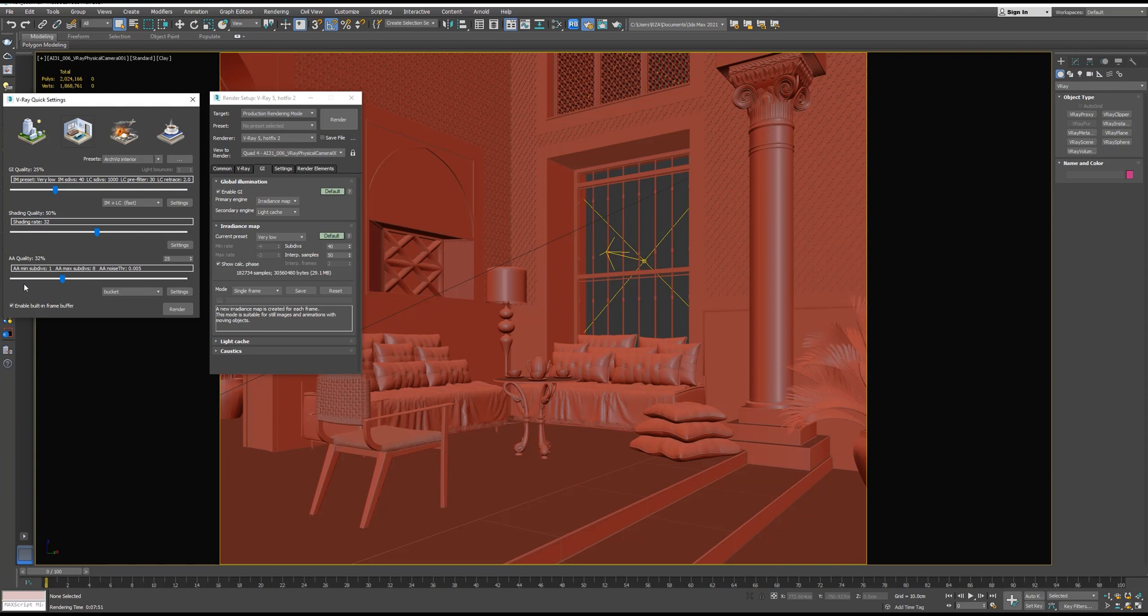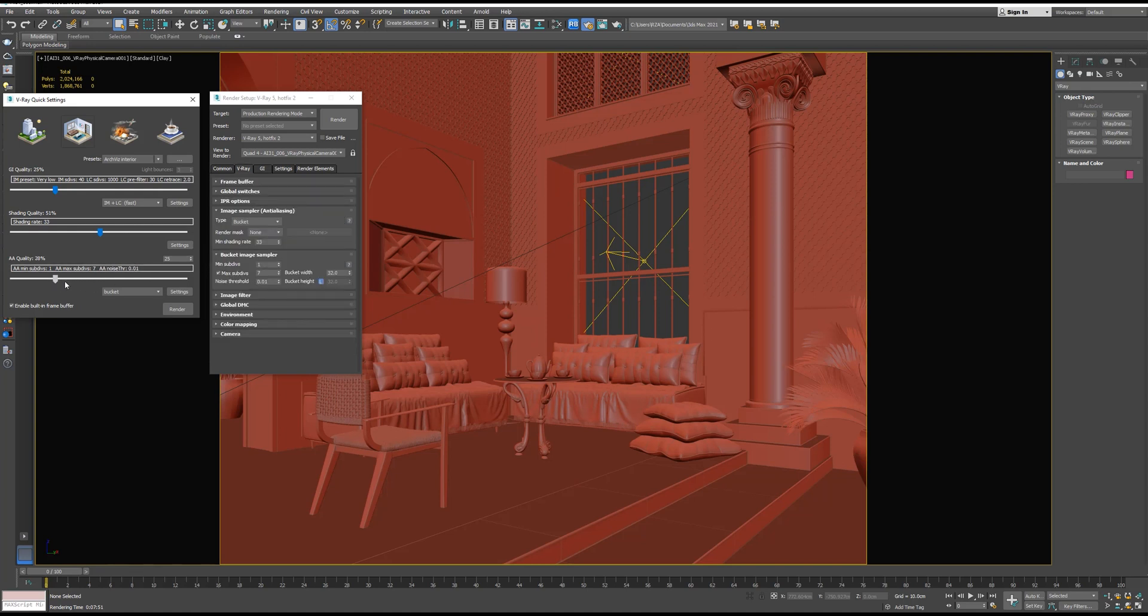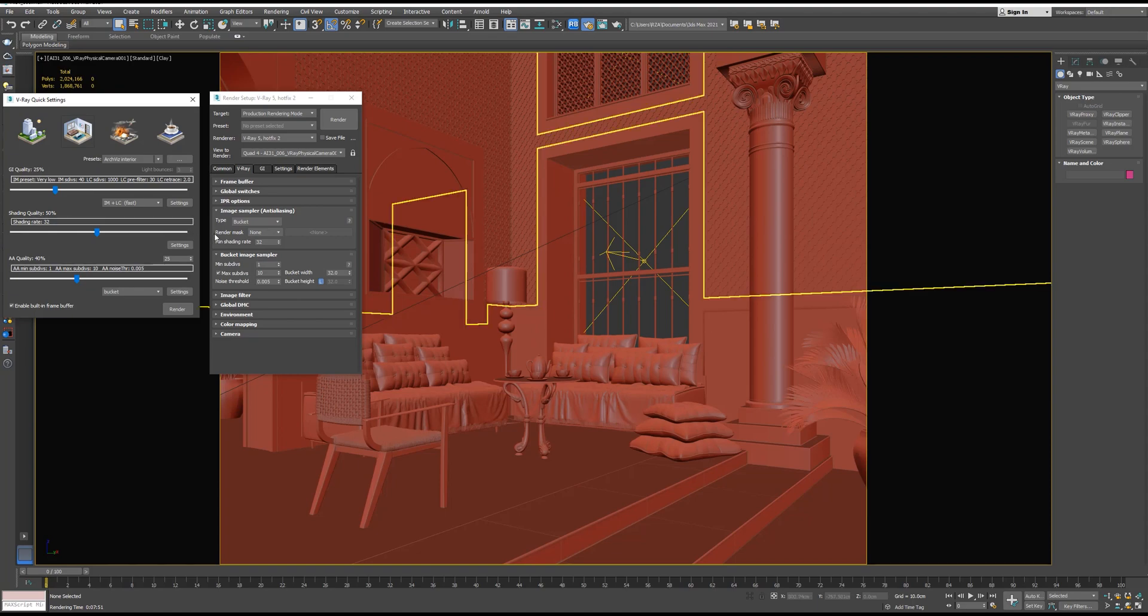And let's increase the Anti-Aliasing quality to 40. And as you can see, if we change anything from the V-Ray Quick Settings, it's automatically changed in the render setup. Now let's hit render.